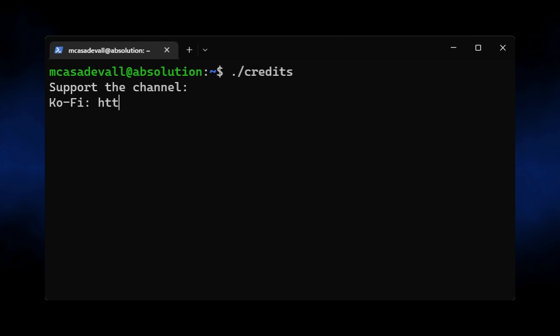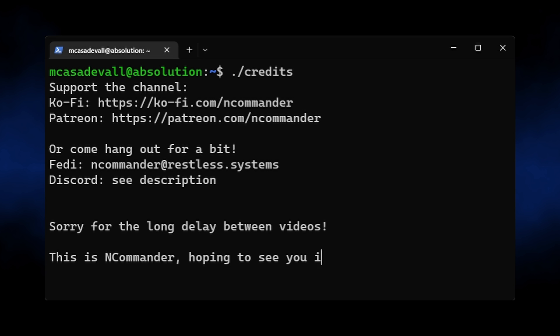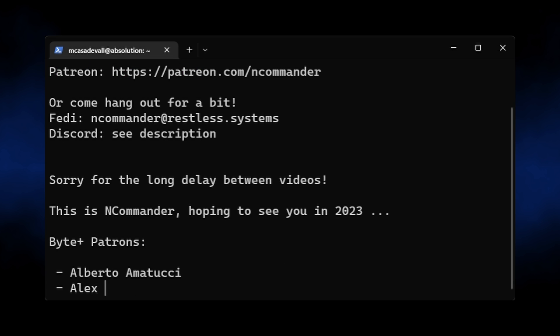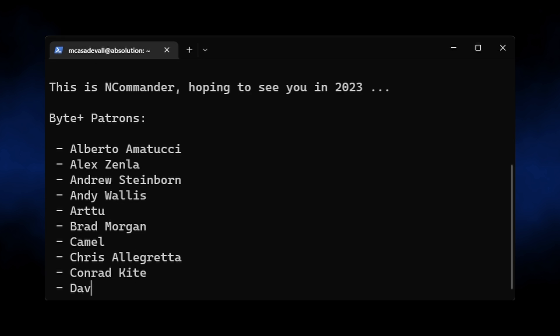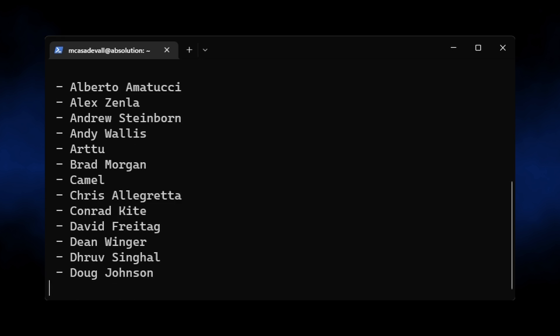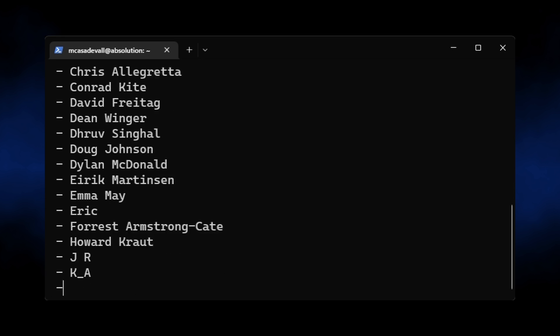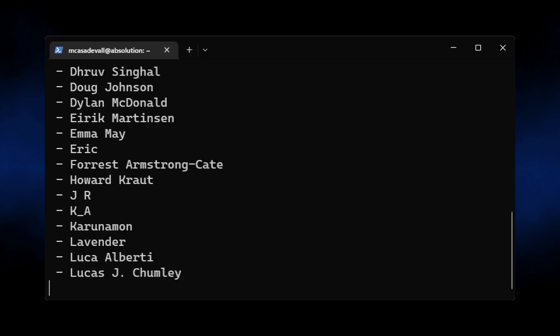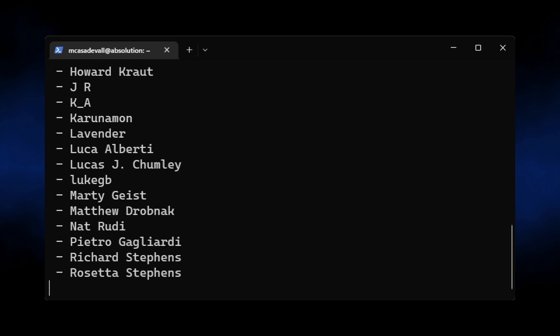As usual, if you've enjoyed this content, please like and subscribe. If you really enjoyed this content, consider supporting the channel with links in the description. Until next time, this is NCommander, signing out, wishing you all a pleasant day.